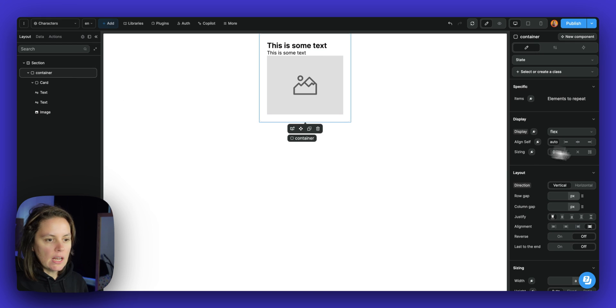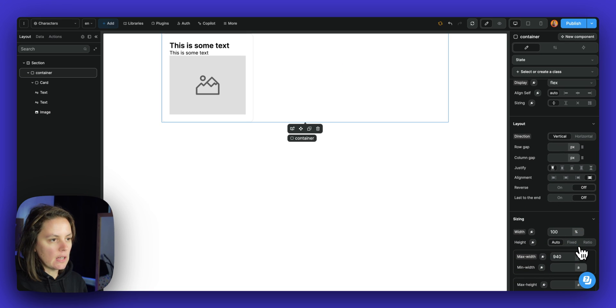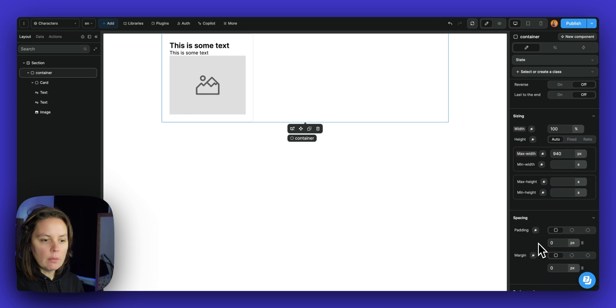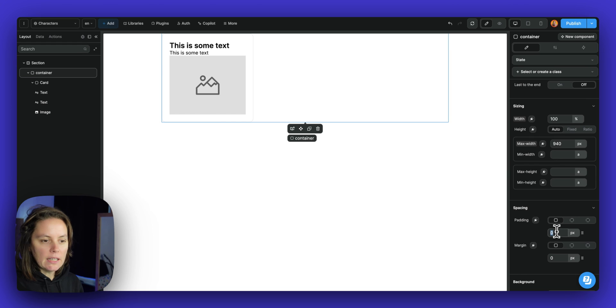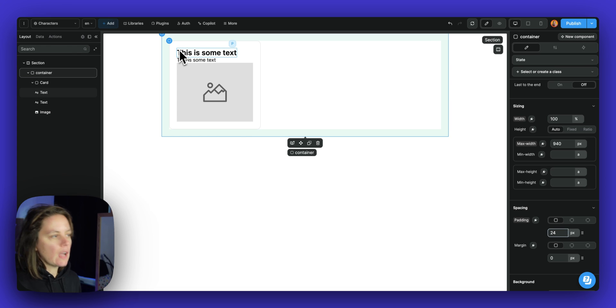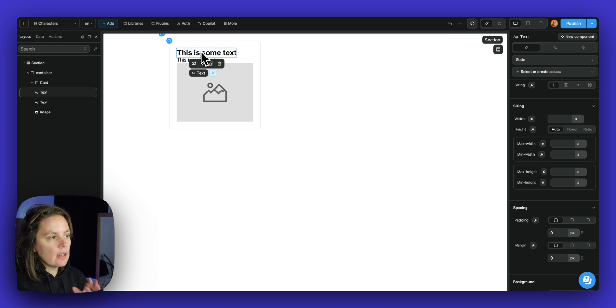Now on my container, I can switch my container to take up 100% of my section and add a little bit of padding. So this is how you add items on a page and do a quick style.